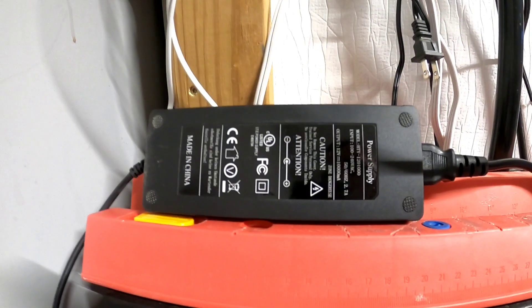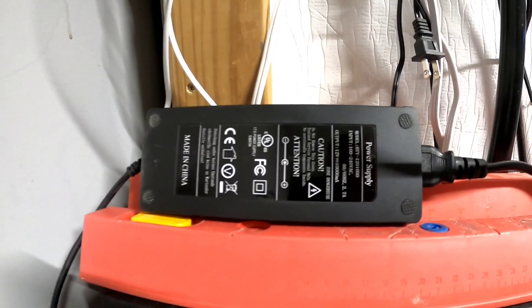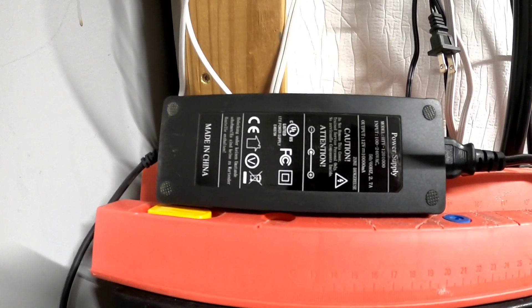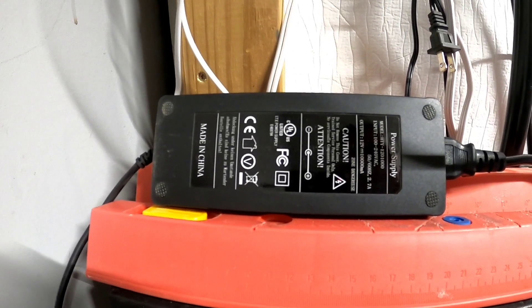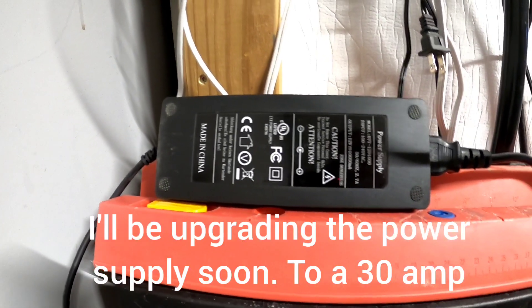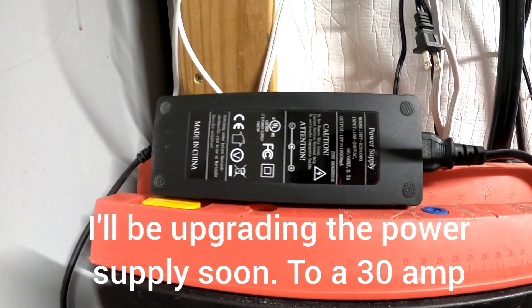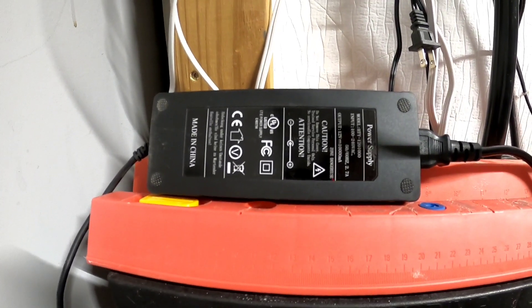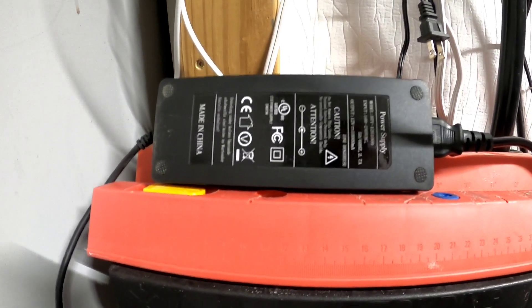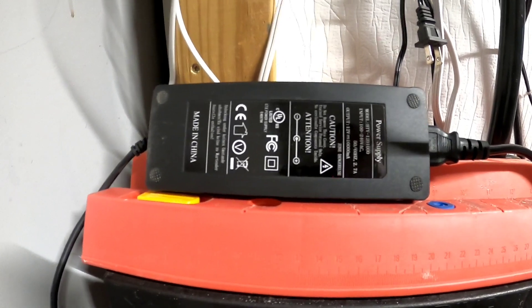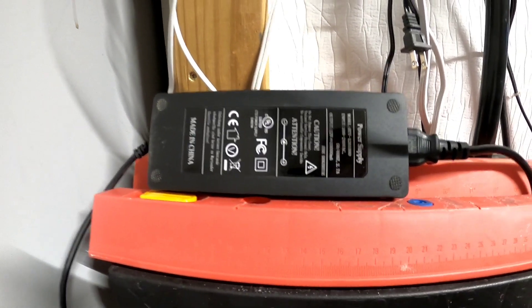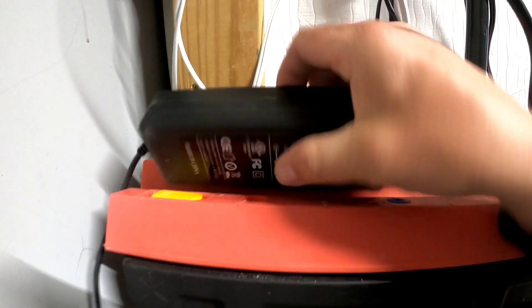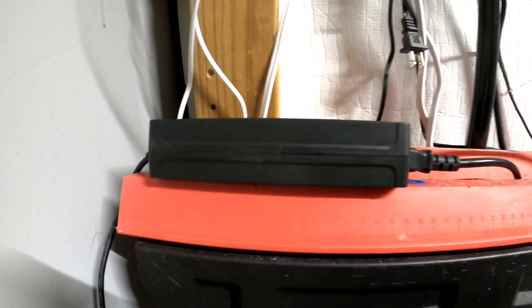Alright guys, so for starters here's my power supply. I don't really know the name guys, but I'll leave a link to where I got it from. It's a 10 amp power supply, seems to be holding up very well. It's not warm or anything, so it's doing its job. It's not heating up eight LED strips.